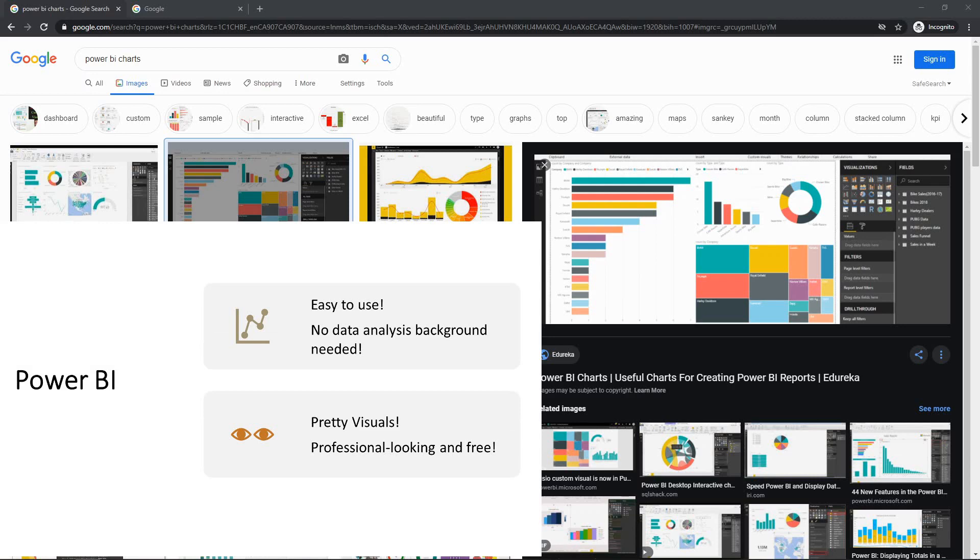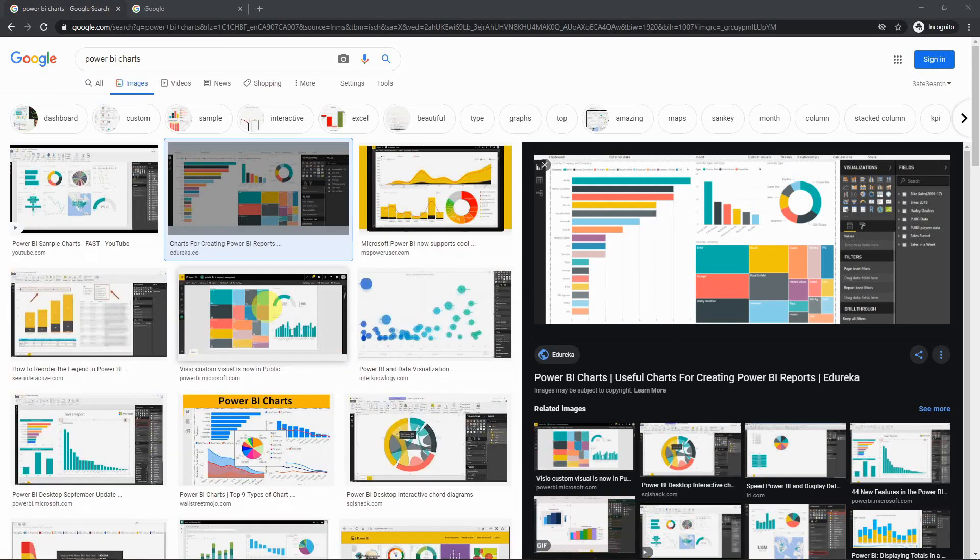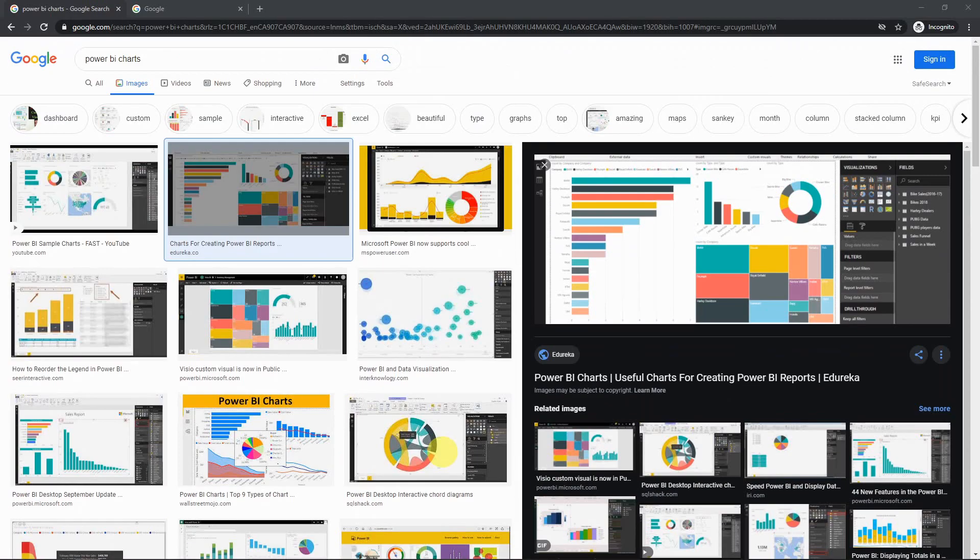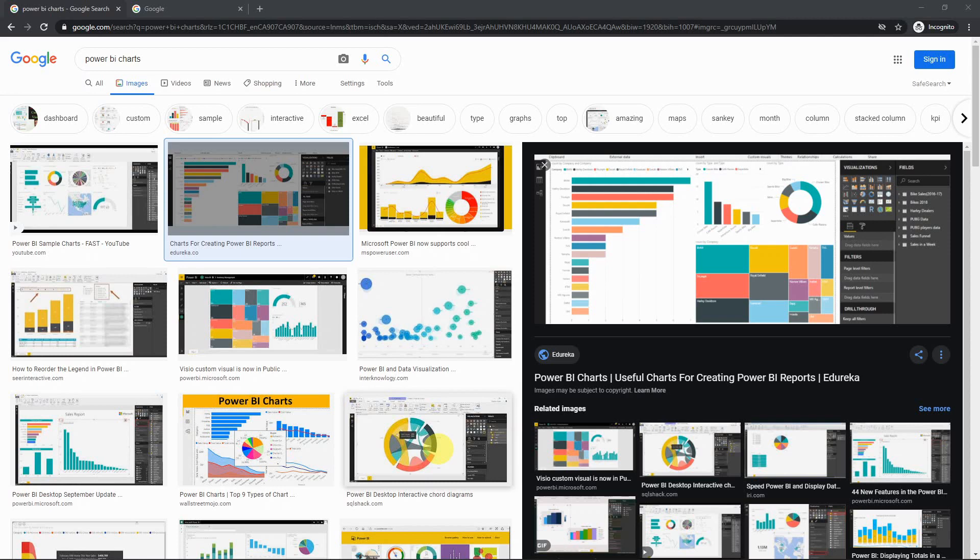The second reason is that it can make really pretty charts. As you can see, here are some samples I found online of the charts which I think everyone would agree look better than the charts that we are able to do in Excel. While Excel is a really powerful tool and I'm definitely continuing to use it, I do find that especially for visualization of your data it is quite handy to be able to use Power BI.